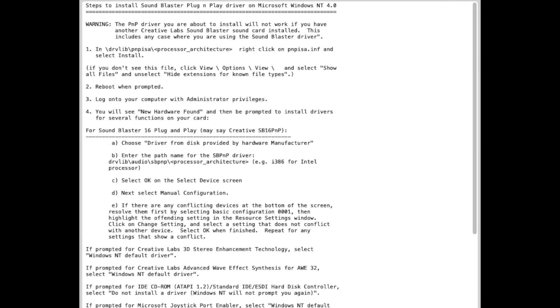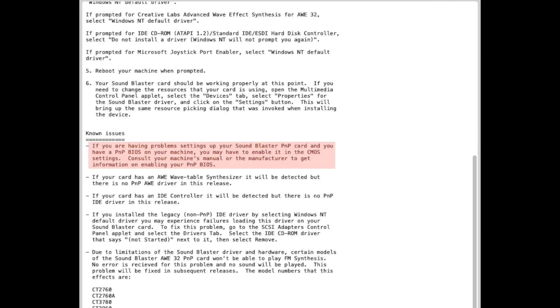Digging into the README for the ISA PNP, also found on the NT CD, things get a bit clearer. You must have a plug-and-play BIOS and it only works with properly PNP-aware cards.